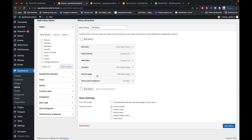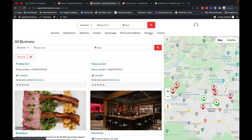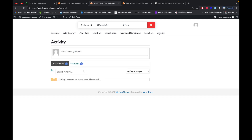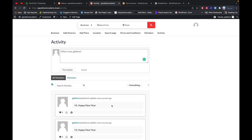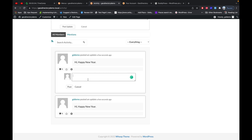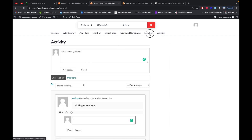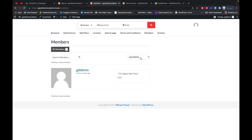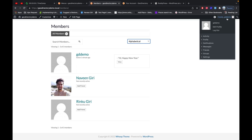Let's quickly check what kind of functionality BuddyPress provides. I will add these two BuddyPress pages to the menu, save the menu, and check the front end. Here you can see the two pages. In the Activity page, just like on Facebook, a normal user can update their activity. Other users can also reply to a particular activity and have a discussion, similar to Facebook. Then there is the Members page where you will find a list of all members.